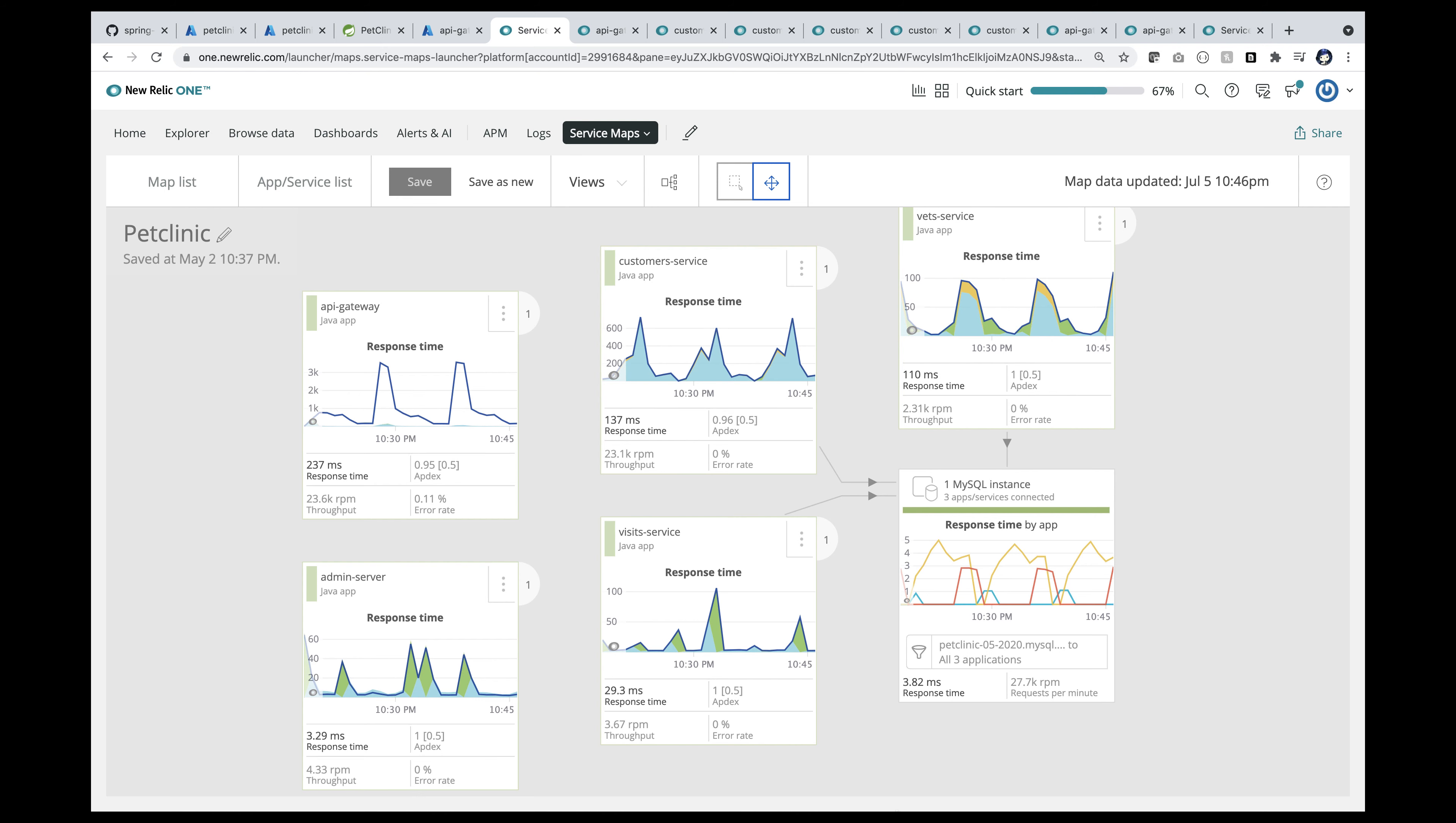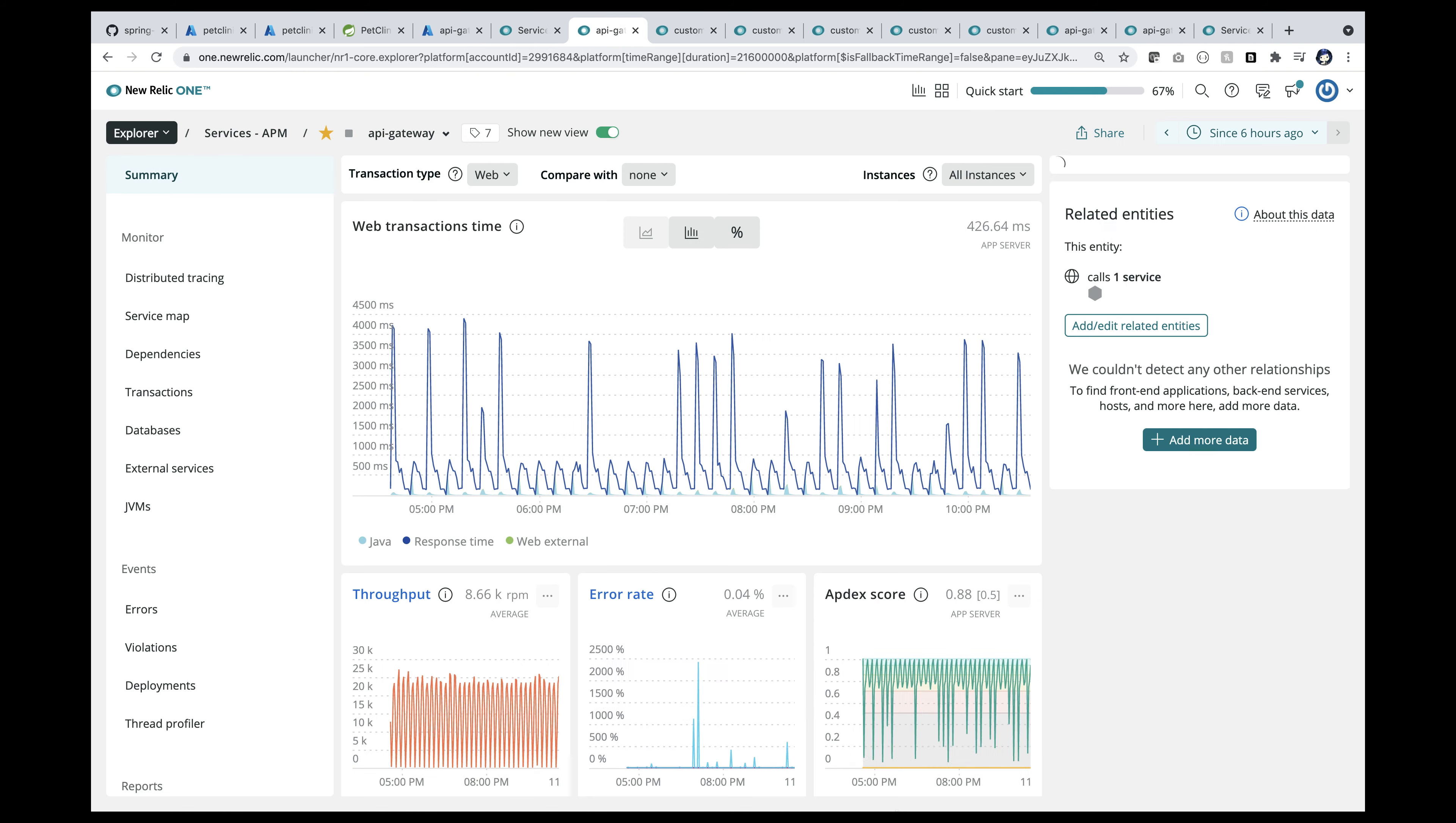Your APM Service Map landing page shows all the Spring Boot applications running in Petclinic. You can see plenty of details at a glance in the Service Map.